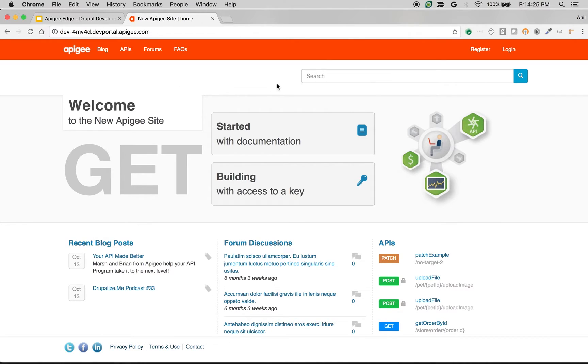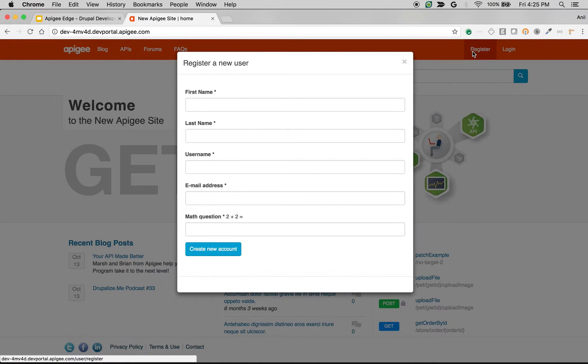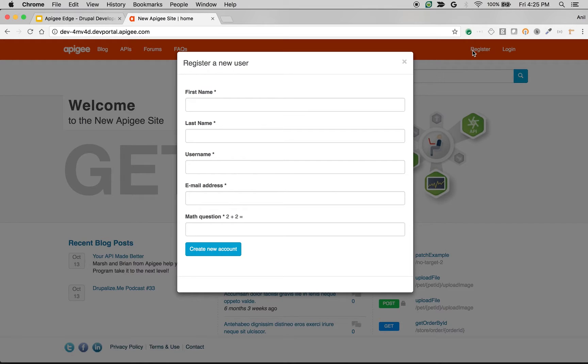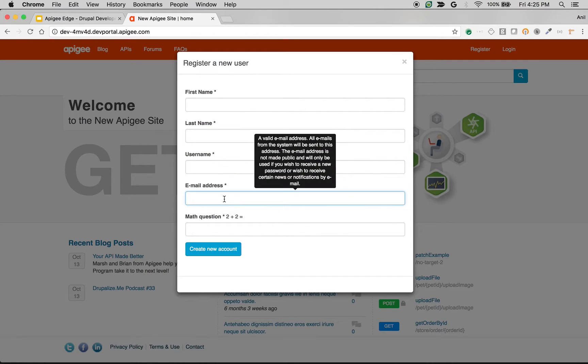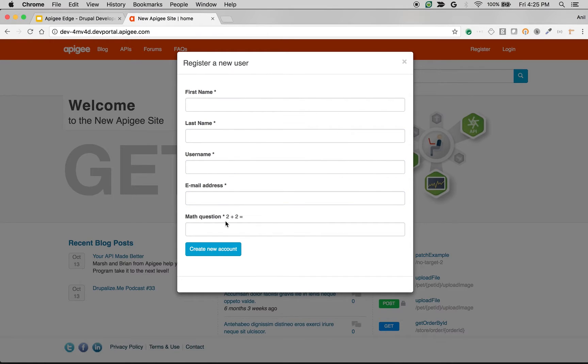Let's take a look at the registration page where the developers can give information about themselves and register to the API program to create apps and get keys and make API calls. As you can see, the registration form out of the box looks very simple: first name, last name, username, email address, and a captcha to avoid spam.